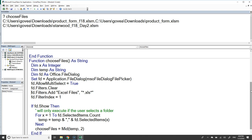Now the next step: once we have a folder, how do we iterate across all the files in it? There are two approaches. Most online code uses the FileSystemObject, but that's Windows-only. Instead, we'll use built-in VBA functionality that works on both Windows and Mac.